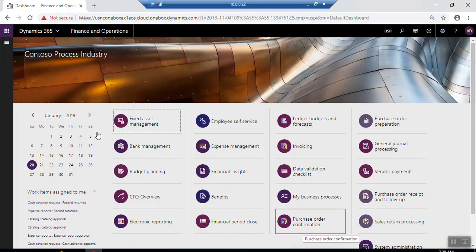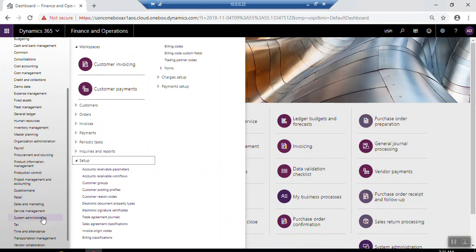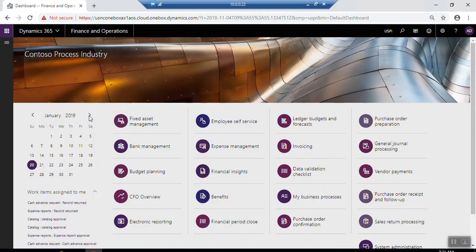If you want to create a new customer in Microsoft Dynamics 365, customer records will often be created by Sales and Marketing or Account Receivable roles. So if you want to create a new customer from Sales and Marketing, go to Customers, then All Customers, where you can find all the previously created customer records.